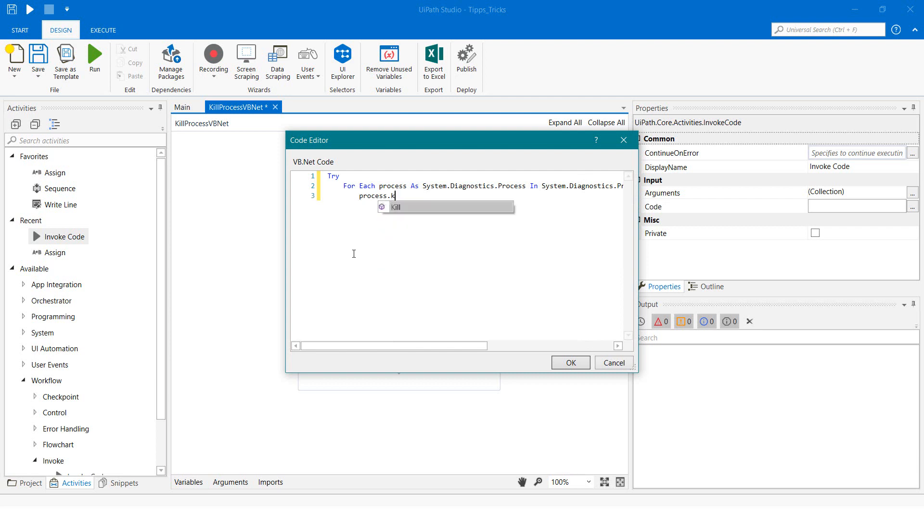If the process is found, it will be closed. At catch we set an exception.